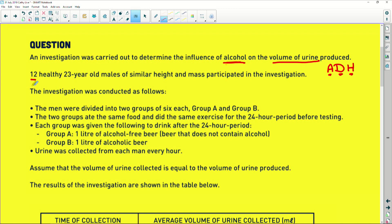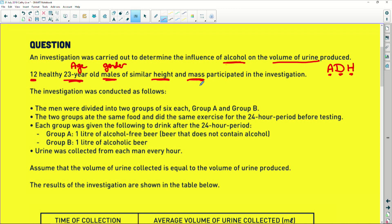First of all, they take 12 healthy people. They are all 23 years old so they're all the same age. They are all male — why do you think this is? They've kept the gender the same. They've taken a similar height and a similar mass. So age, gender, height, and mass are all being kept constant — they're not checking those.